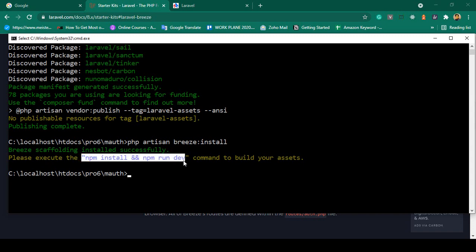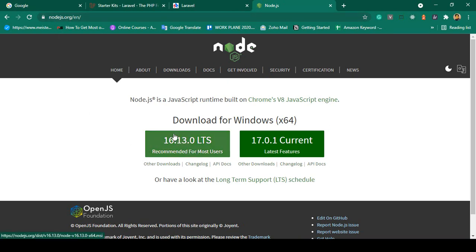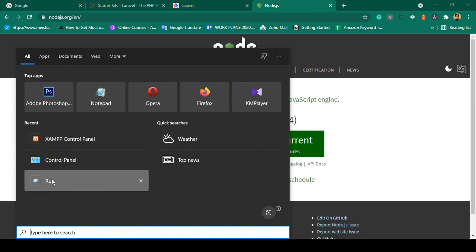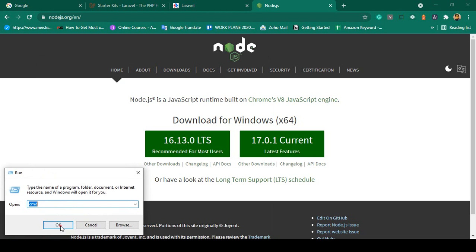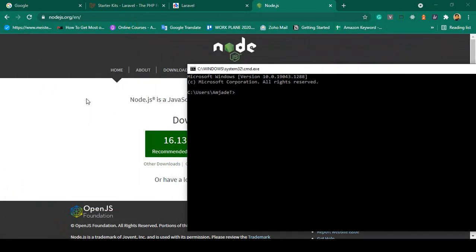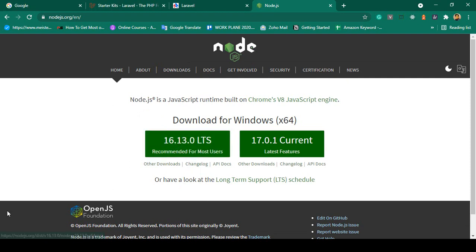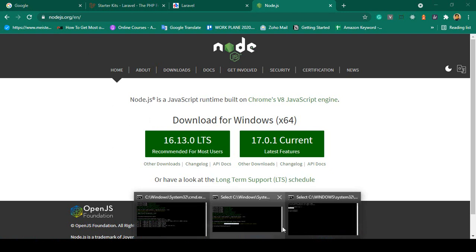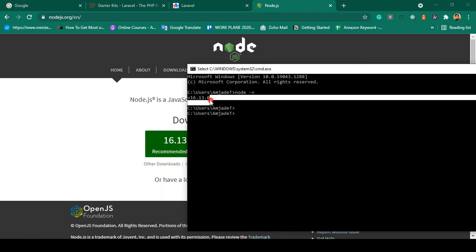Before running npm install and npm run dev, we need Node.js installed. Download the Node.js software and install it in your system. To check if it is successfully installed, open any command line and run: node -v. It will display your version name — right now I am using version 16.13.0.